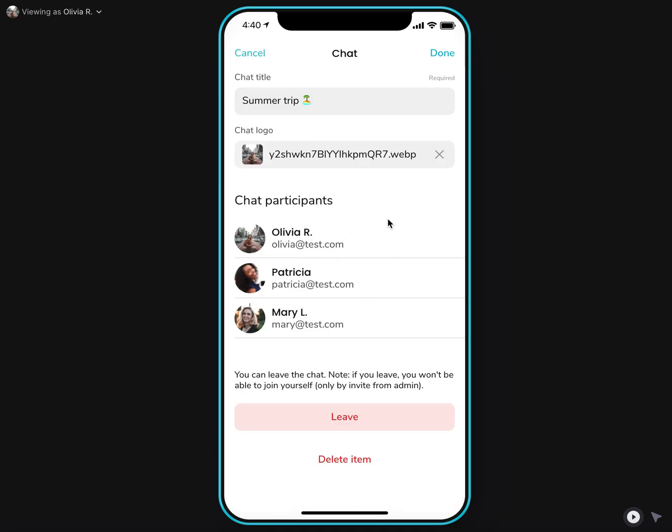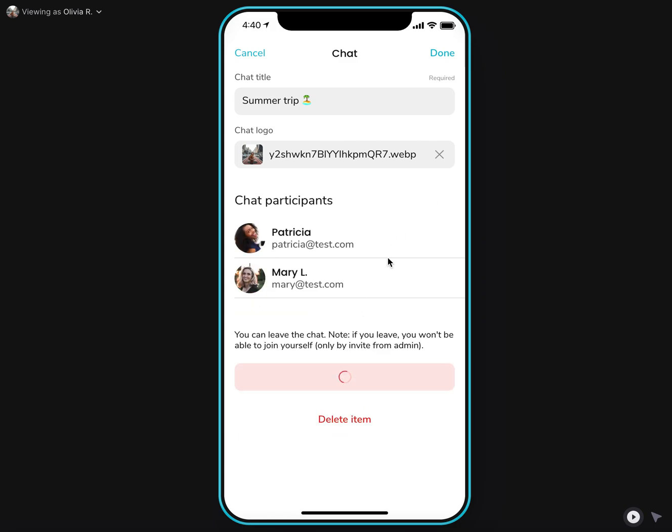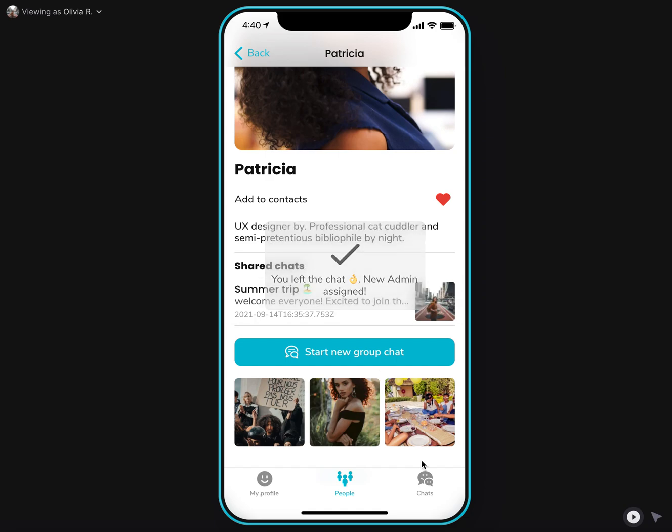then I as a user can no longer change admins and can no longer add remove users. But I can leave chat as a regular user if I don't want to participate in this chat.